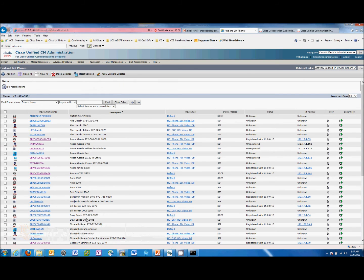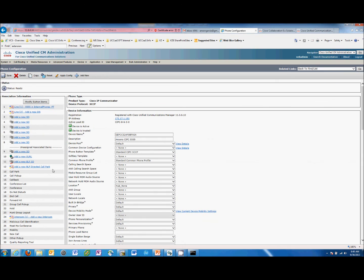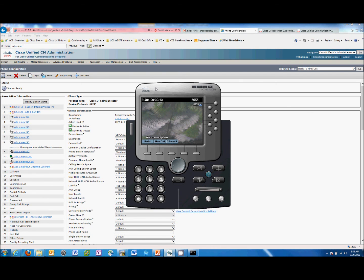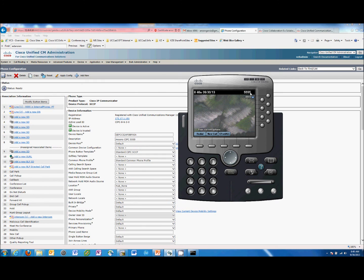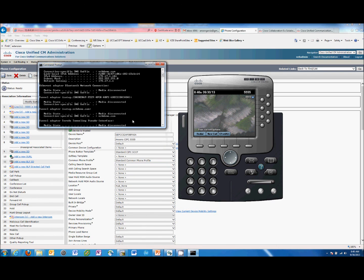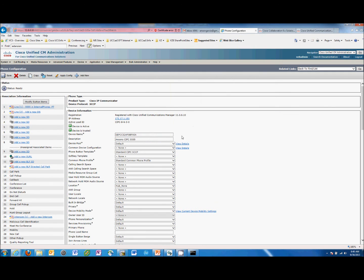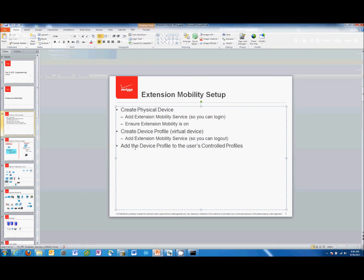Let's take a look at the physical device first in Communication Manager. I have an IP Communicator phone configured here — I'm using this so I can show the demo without a separate video. This physical device is registered; the IP address is 172.17.181, which matches this PC. Extension 555 is registered. One thing we need to do on the physical device is add the extension mobility service so we can log in.